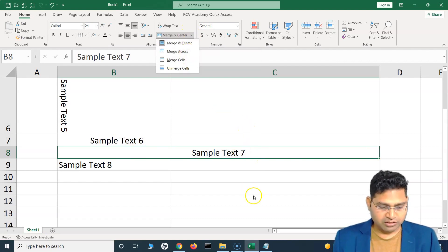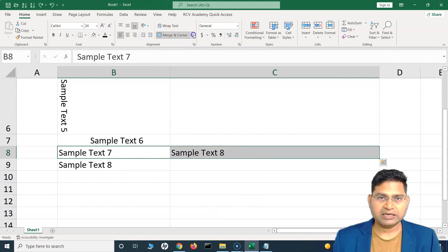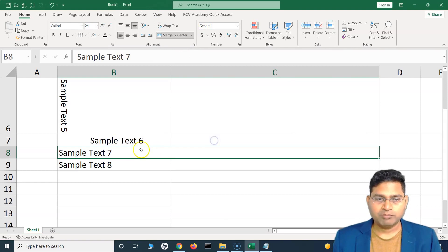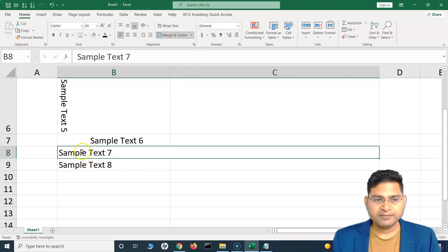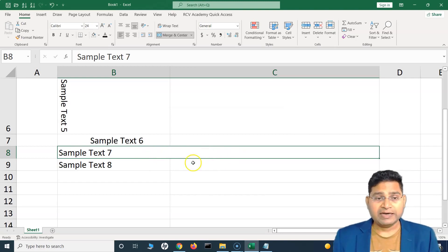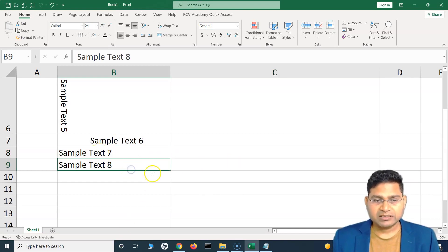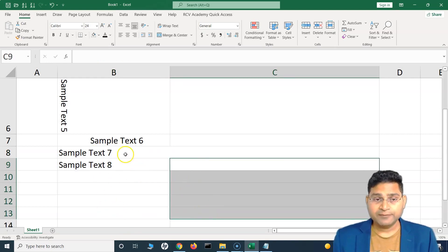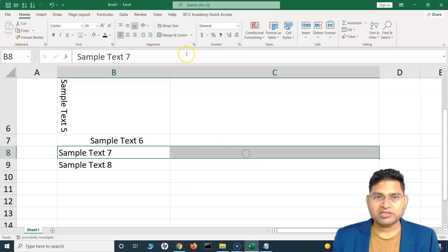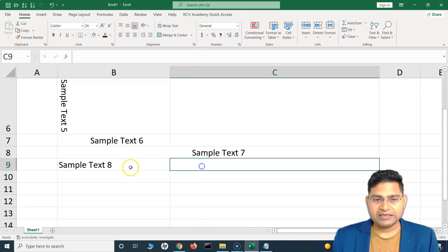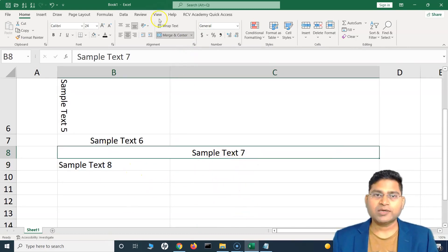If we choose merge across, same thing happens — it merges across and makes it a single cell, discarding the rest. Similarly, merge cells does the same thing, and then you have unmerge. Merge and center is typically used when creating a report: for example, at the header you want to merge a couple of cells and center the heading over sub-columns. So you merge those cells and place the parent heading centered above the related sub-column headings.